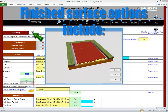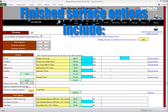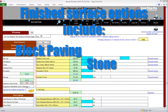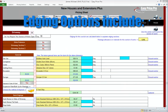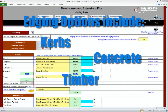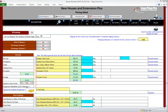We have lots of options for the finished surface of our driveway, these being block paving, stone, concrete or tarmac, as well as multiple edging types: kerbs, concrete and timber. The flexible nature of the driveway section means we can use whatever combination we require. Also, as mentioned in the pathways movie, any patios or pathways that are not having paving slabs as their finished surface can be allowed for here in the driveway section too.